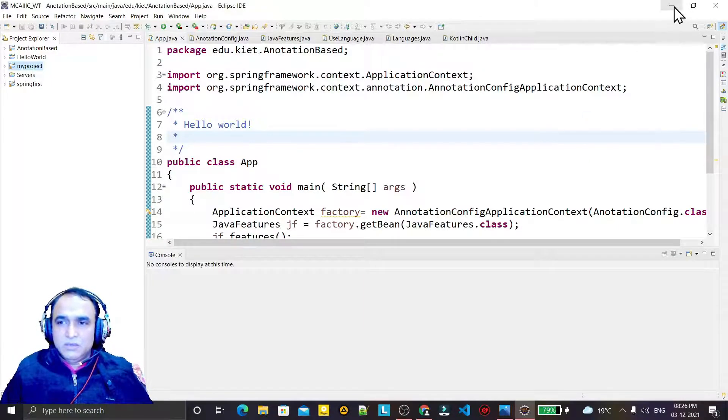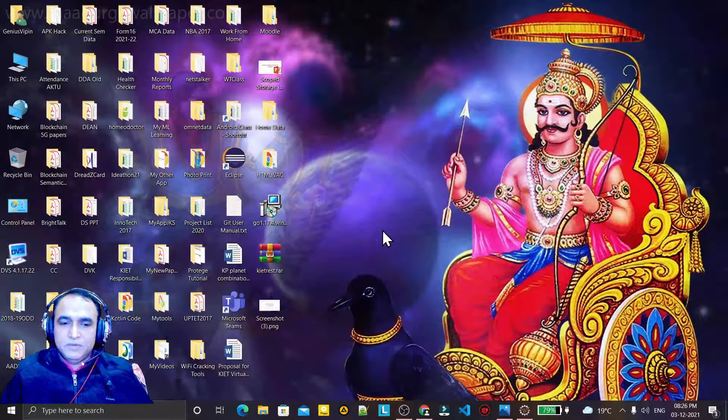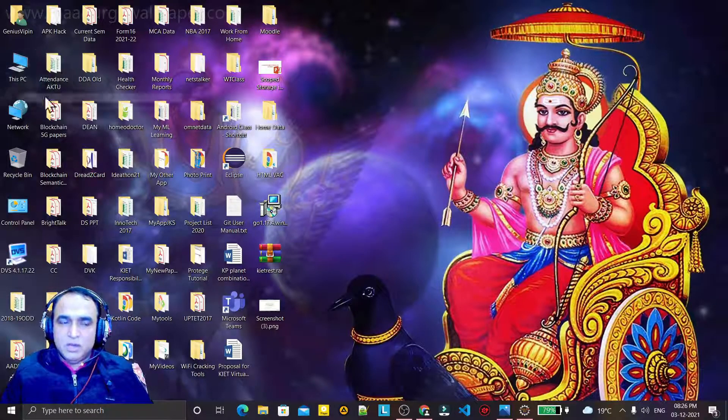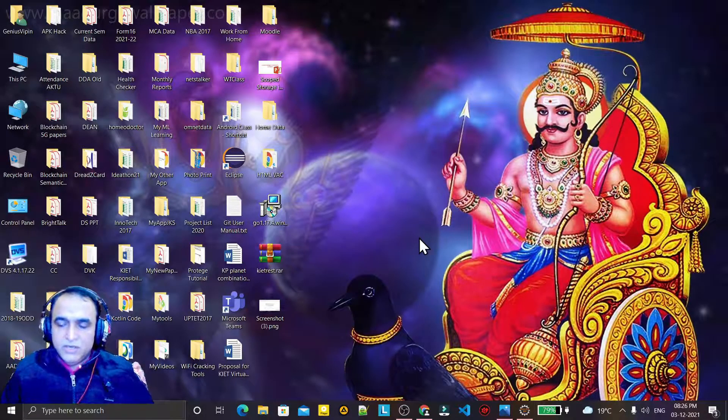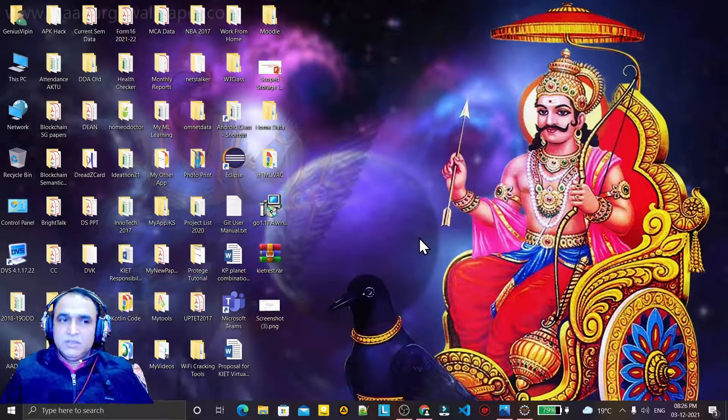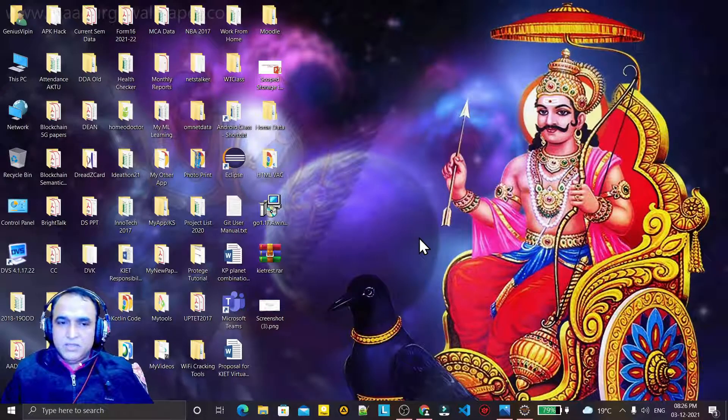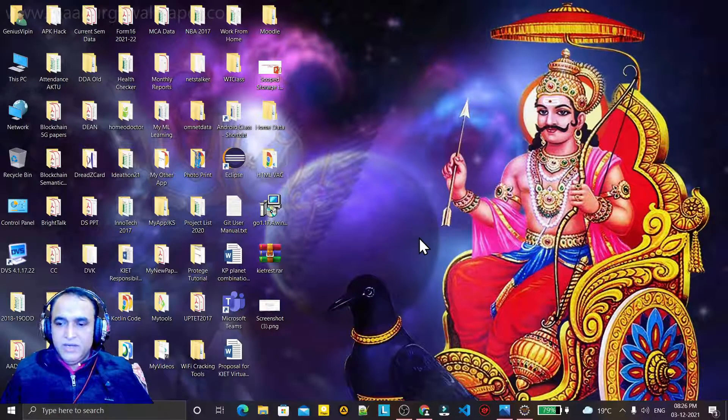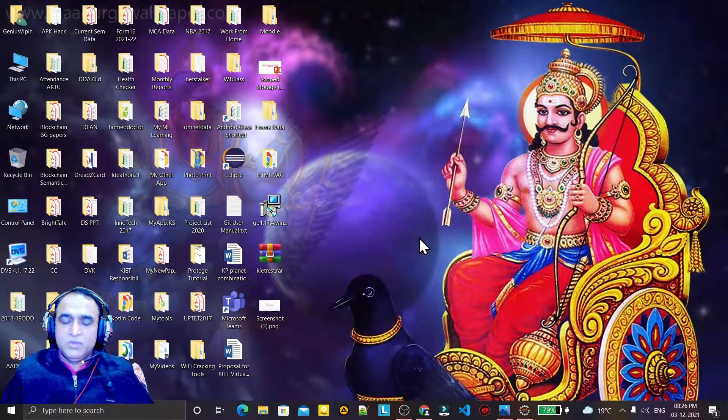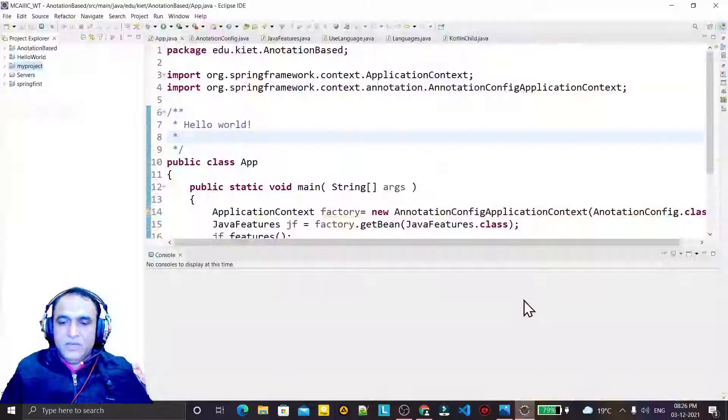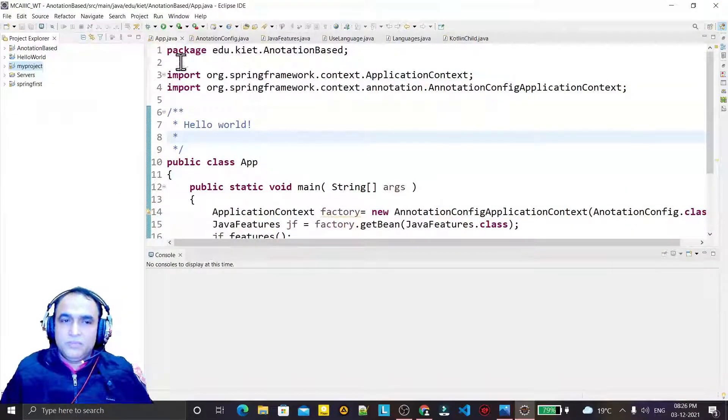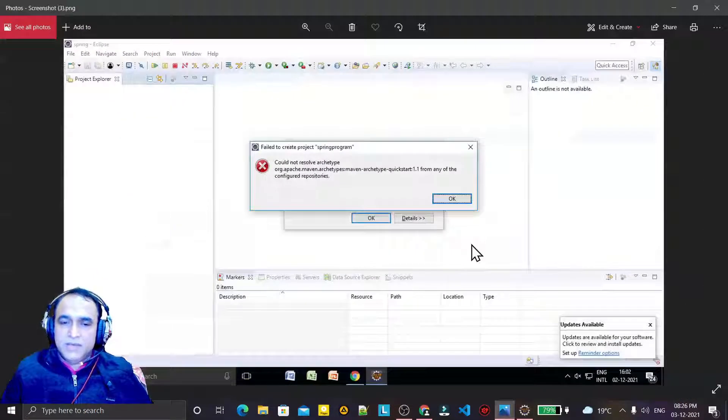So just you go to the directory in which the Windows is installed, go to the user, the current user under the user directory, and search out dot m2 directory and delete the m2 directory. After deleting that, you would be able to resolve this error.